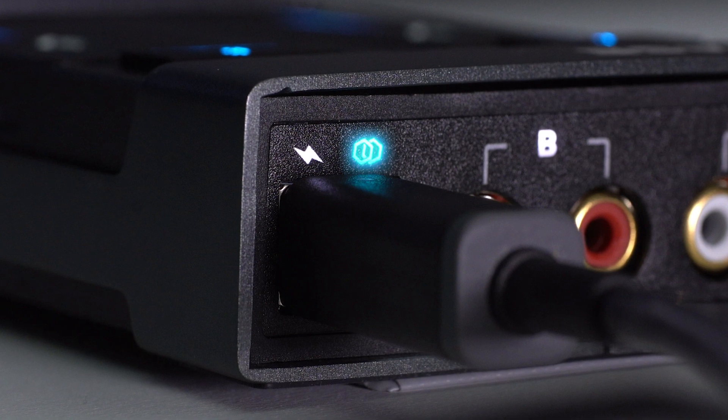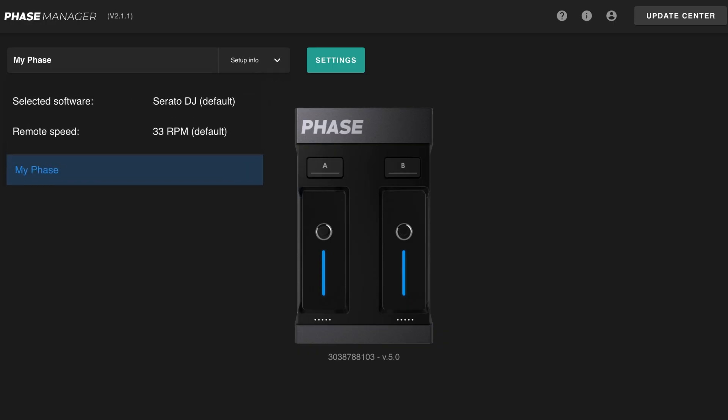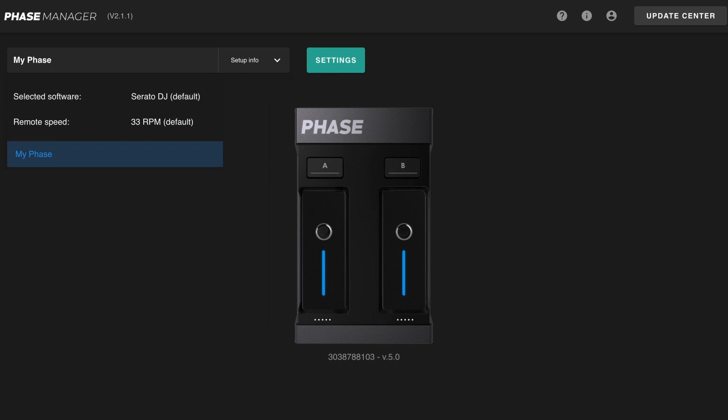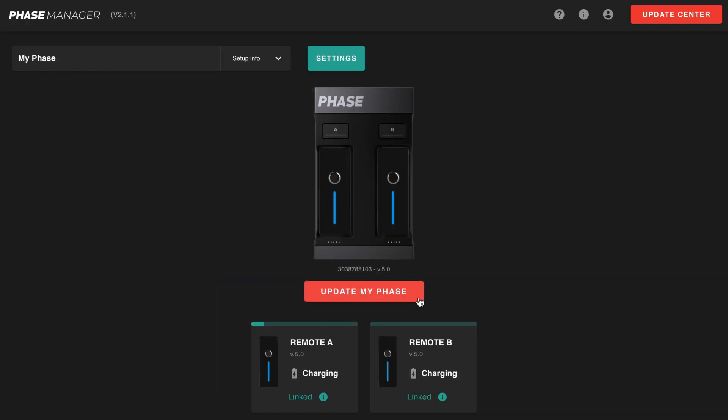On the main view you can find a quick overview of your product information and also the installed firmware version of your receiver as well as your remotes. Whenever an update is available, a red button will indicate it and guide you to the update center. Check out our video tutorial about updating Phase to know more about the process.